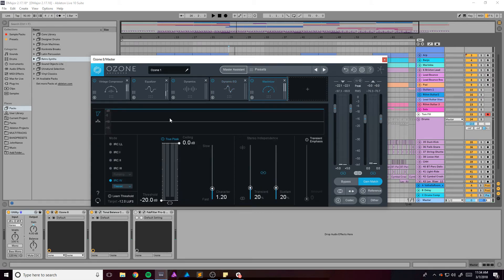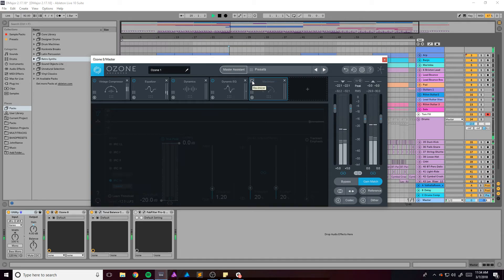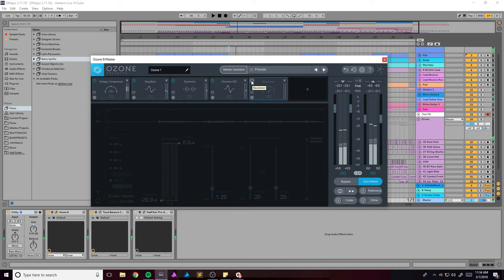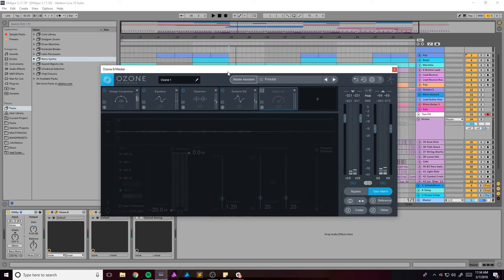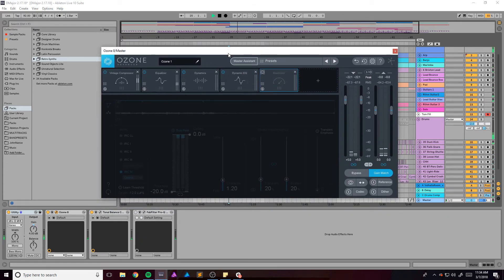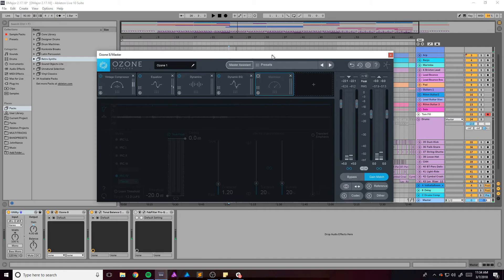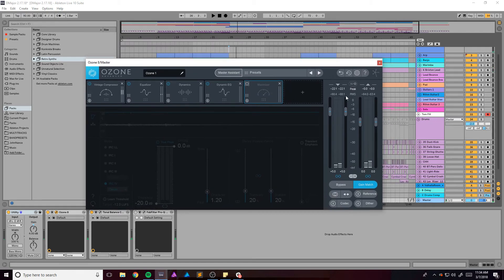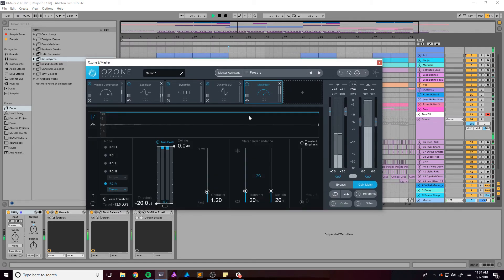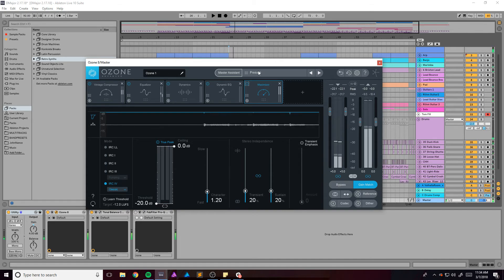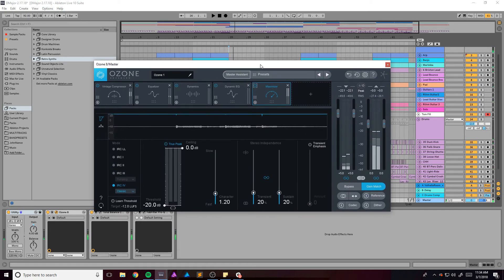Then there's the maximizer which is the one giving it all the volume. Because if I take that off, like that's the volume I mix and master at. It's like negative 30 RMS and it needs to be like what, negative 6, negative 9 is this song.